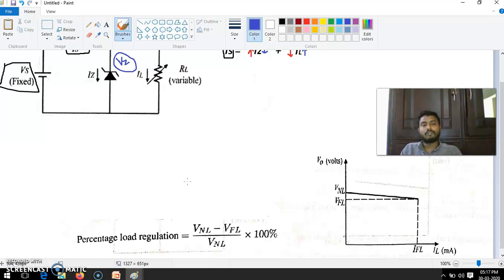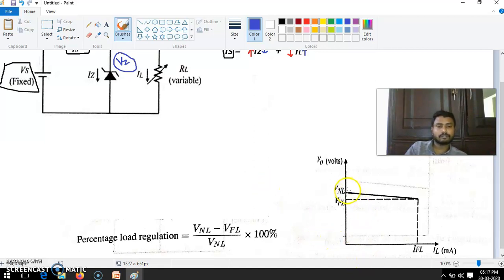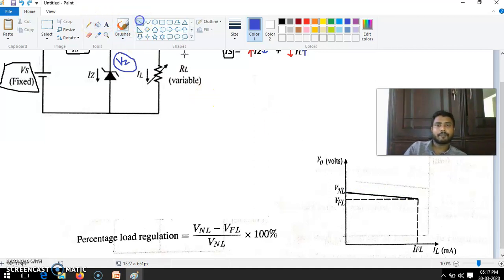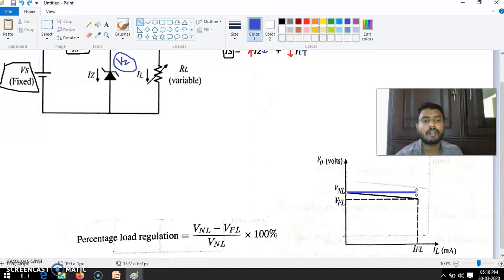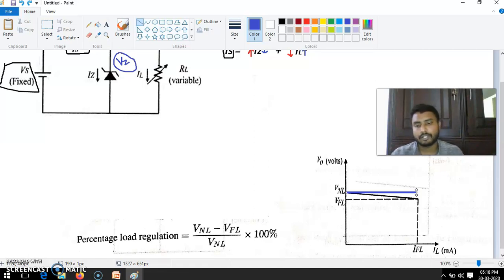That is load regulation — the change between no load and full load. When you are not connecting load resistance, what is the voltage of the zener? When you are connecting load resistance, what is the voltage of the zener? This change is expressed as a percentage. In an ideal situation, VNL and VFL are supposed to be the same — constant. Means load regulation VNL minus VFL: where VNL and VFL are same, the numerator is zero. Ideal case is zero for load regulation.